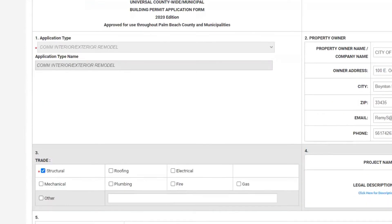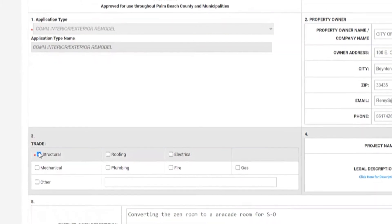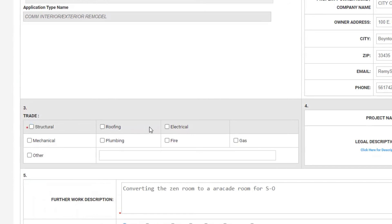Now this here is a duplicate of the application that was submitted by the general contractor on the master project. We now need to change this application to reflect the subcontractor's scope of work and information. So in box three, we're going to uncheck the structural box and select electrical.